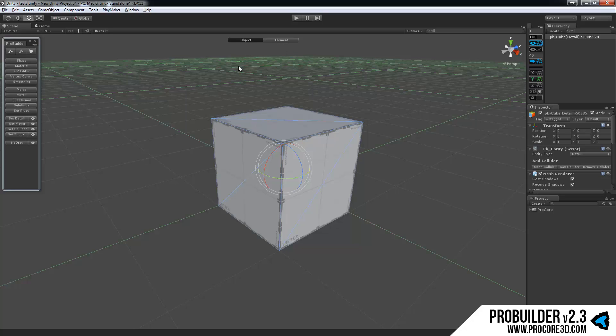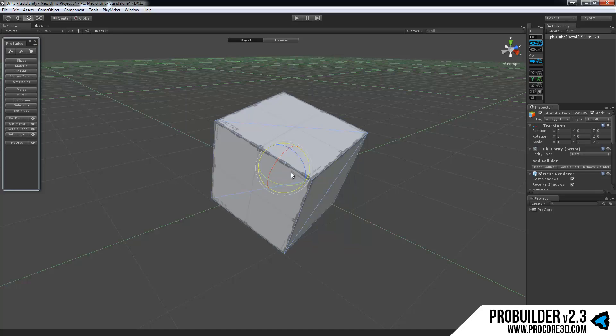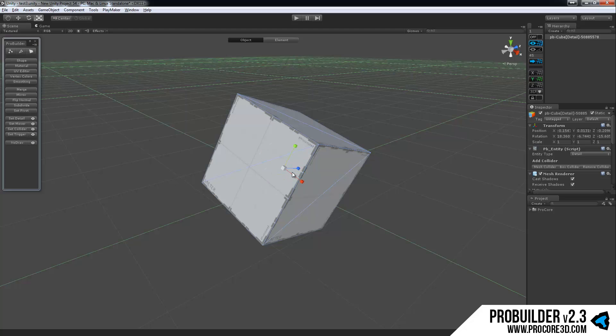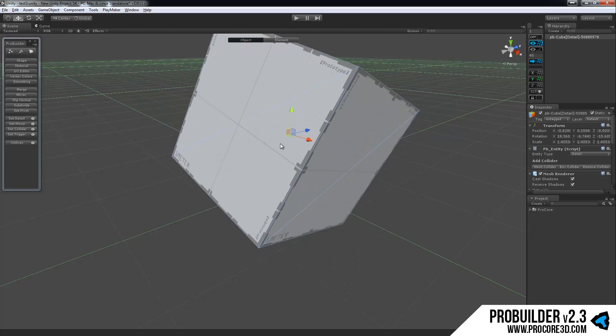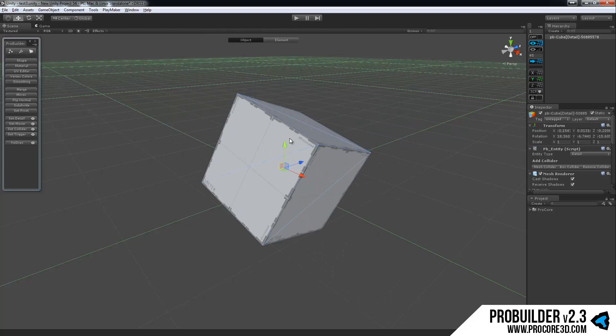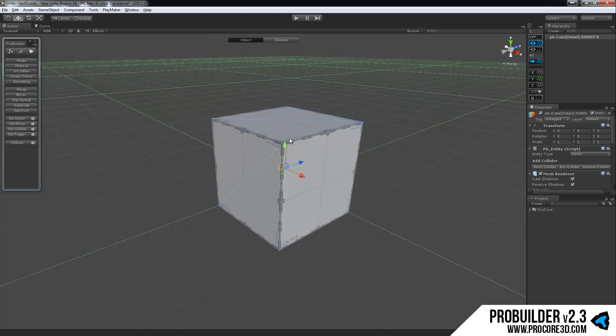Object mode is the standard Unity editing, essentially top-level mode. You're doing just a general rotate, scale, or move of any object, whether it's a ProBuilder object or a Unity object. There's really nothing special going on here.